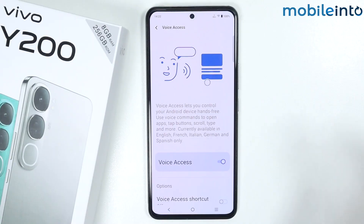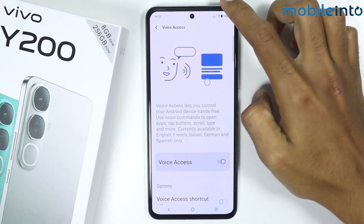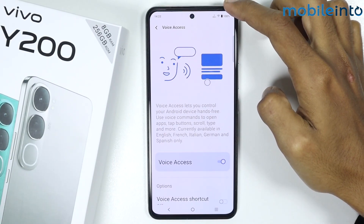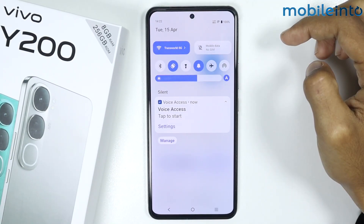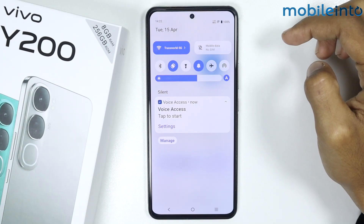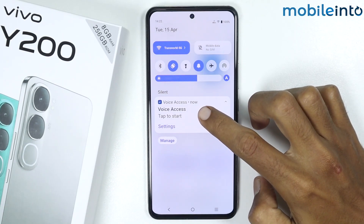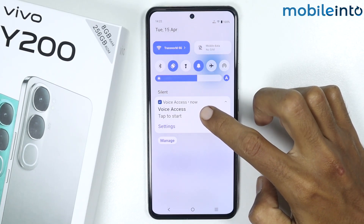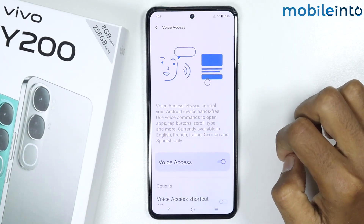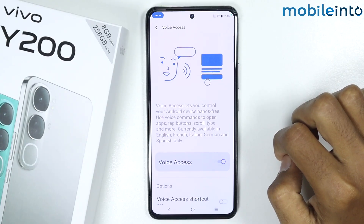Once you have done that, scroll down from the top of your smartphone to open the notifications shade. Tap on Voice Access in the notifications. Now you can say your command.